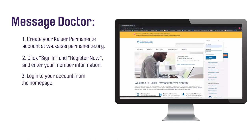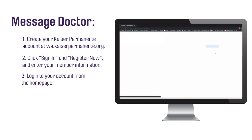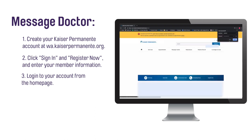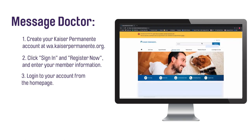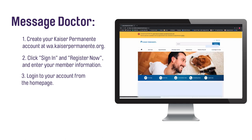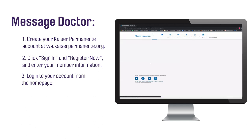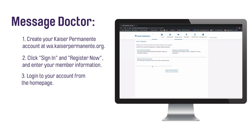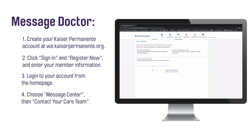Log into your online account on the Kaiser Permanente Washington homepage, wa.kaiserpermanente.org. Choose Message Center. Contact your care team from the links at the top. Follow the on-screen prompts to ask a doctor your question.